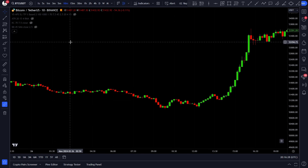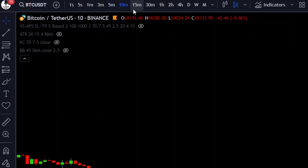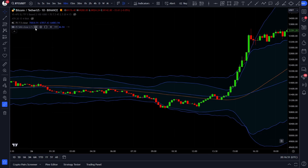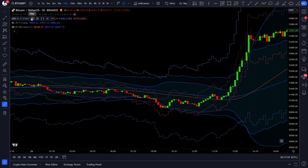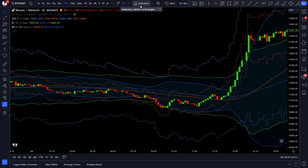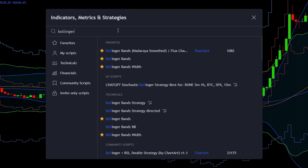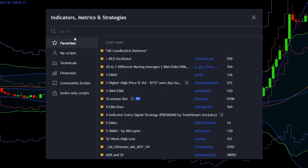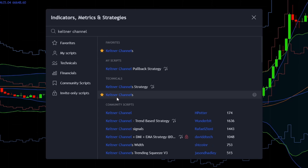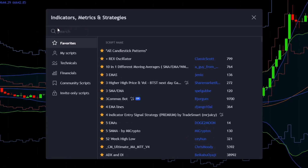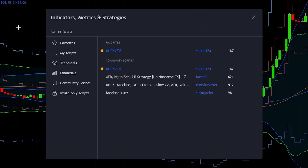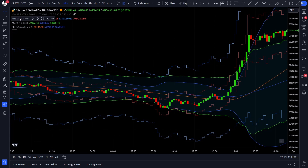For this strategy, first of all, open up TradingView and set up the BTCUSDT 10-minute chart. Once you got that, let's add the indicators needed. For this strategy we will only need 3 different indicators: first the Keltner channel, then the Bollinger Bands, and finally the NNFX ATR. To add the indicators, open up the indicators tab and type in each one to add them to your chart. Now we have our 3 indicators on the chart, but we need to modify some settings.